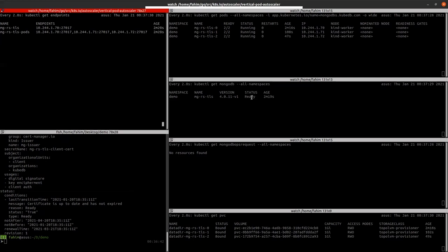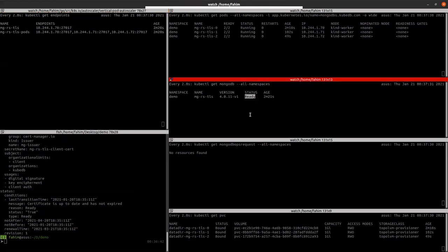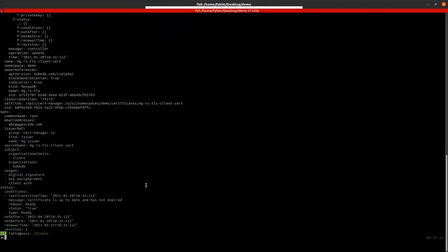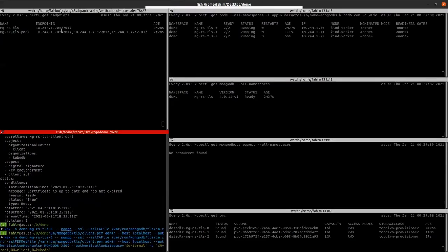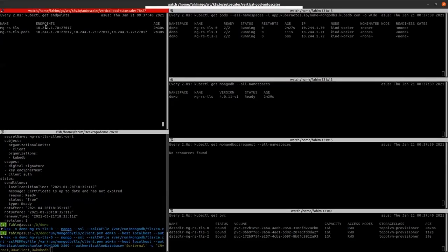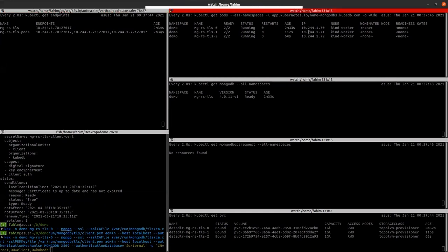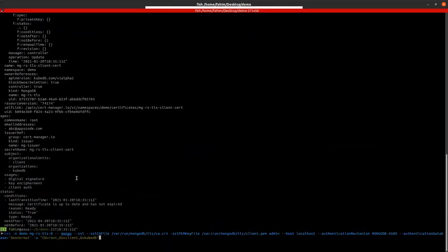So our database is now ready. Now we will connect to the primary of the replica. As you can see the primary pod IP is 70 which is the first pod. So we will connect to this pod. We are executing to the pod.